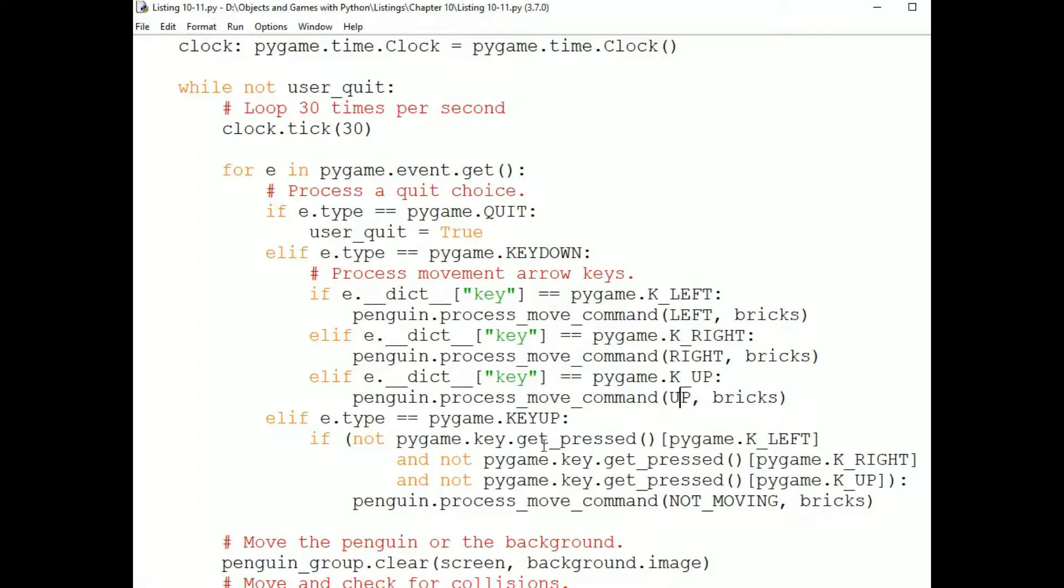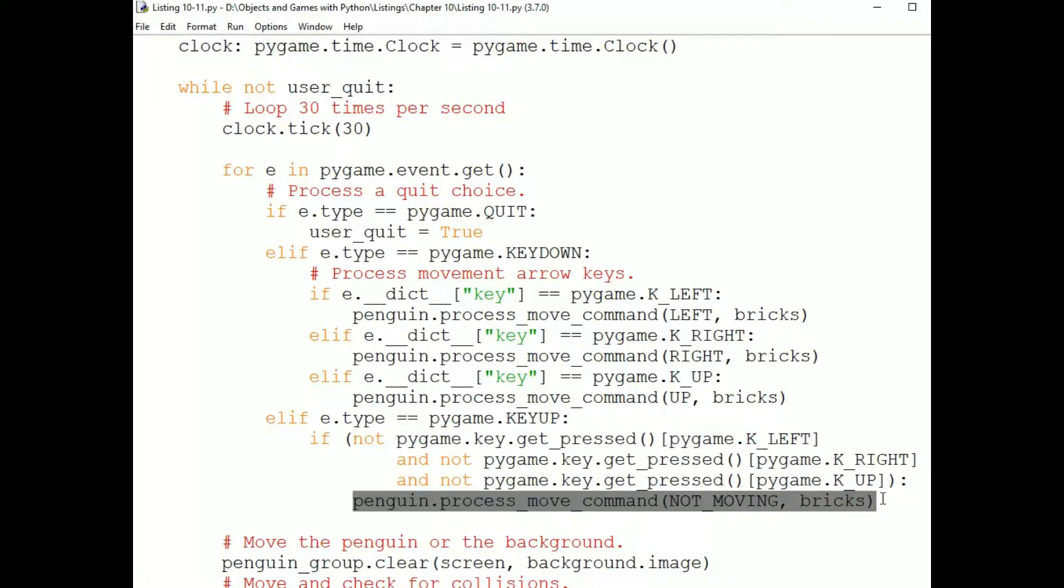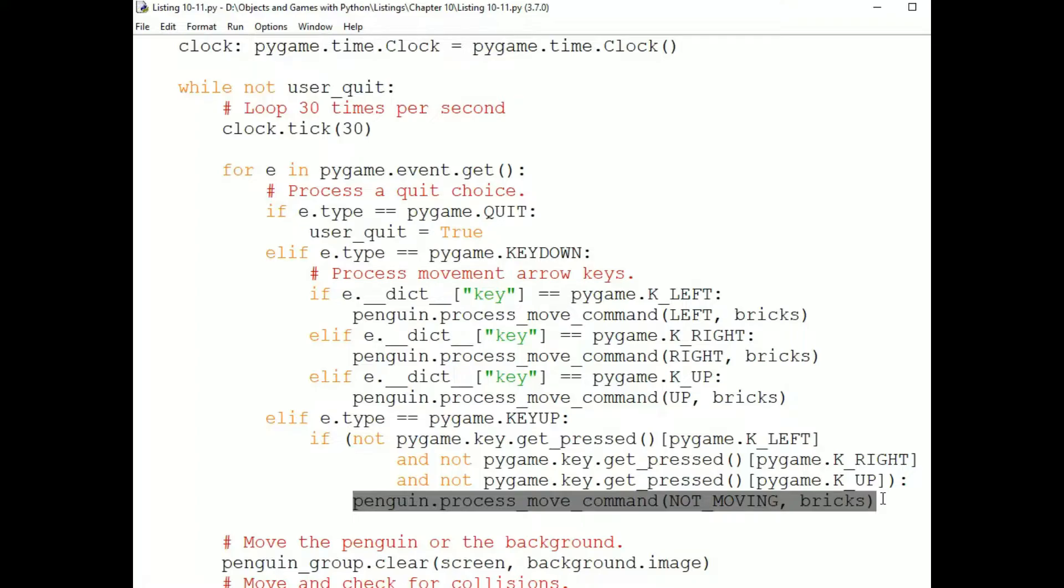For a released key, we check to see if any of the arrow keys that we're interested in are pressed. And if they're not, then we'll send the Penguin a process move command message with the not moving constant. We check to see if the keys we're interested in are pressed because the user could have accidentally pressed and released another key, such as the space bar. And we don't want that to affect our game in any way. So on a key up, we're looking for the situation where the user has released all of the keys which affect our game play, which would stop left and right on the ground motion. If the Penguin is mid-jump or fall, however, the Penguin might still be moving. So that is event handling.